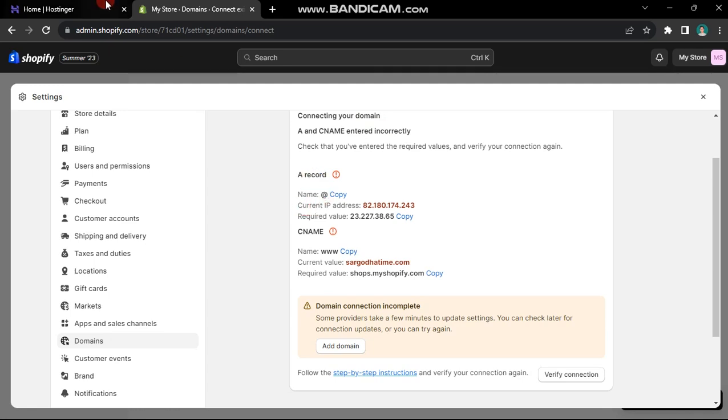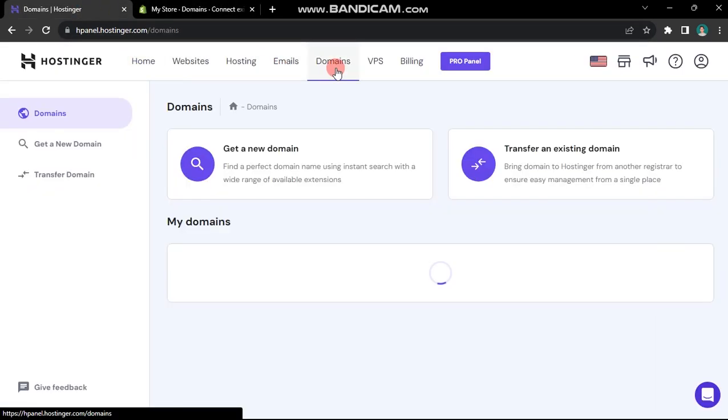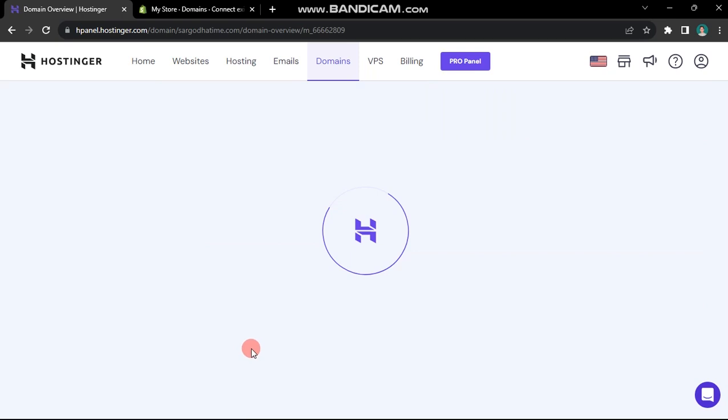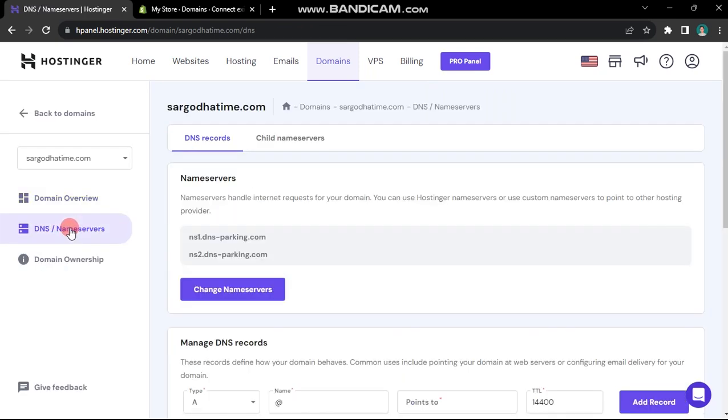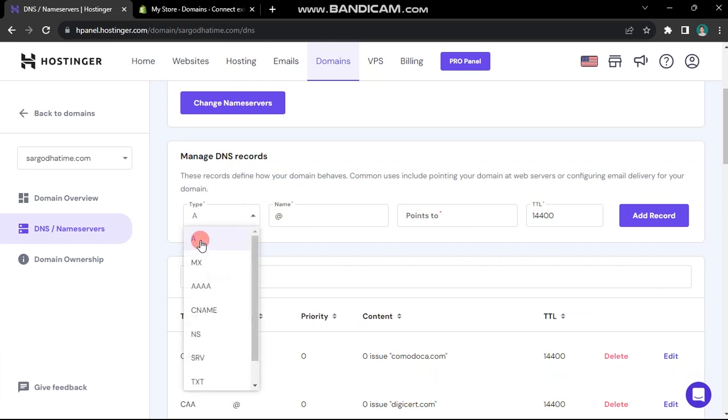To do this, go to Hostinger, access the domains tab, choose your domain, and click on the DNS or name servers option. Shopify instructs us to add an A record and a CNAME record.